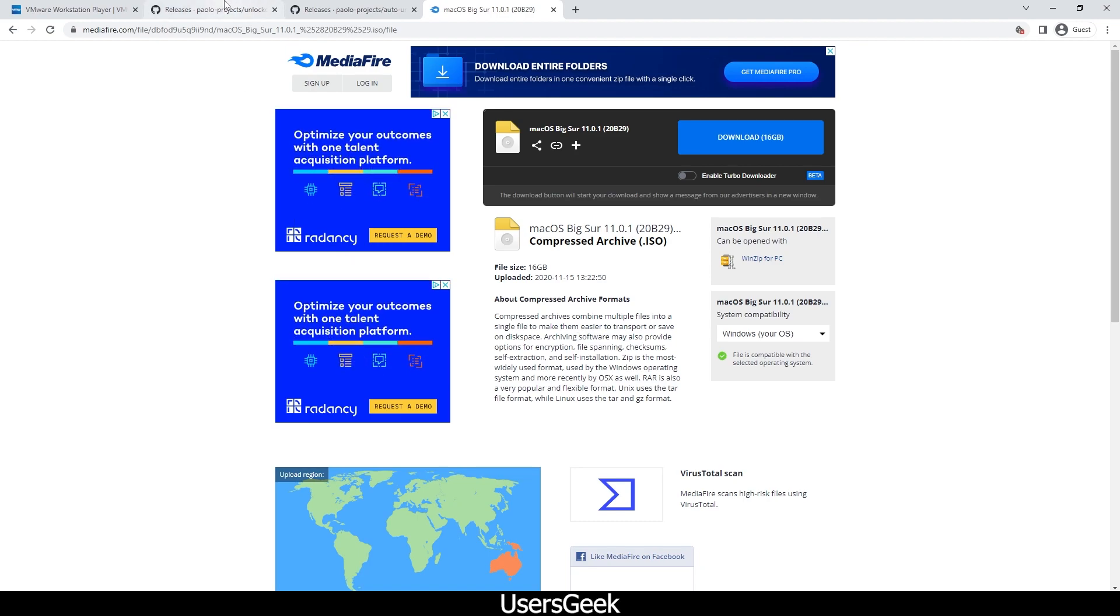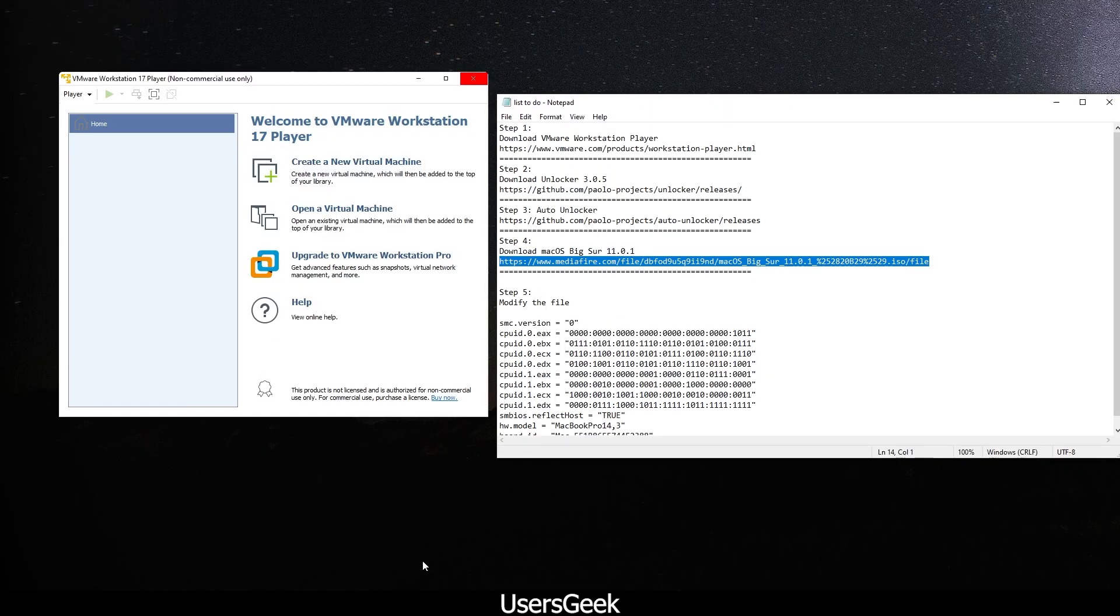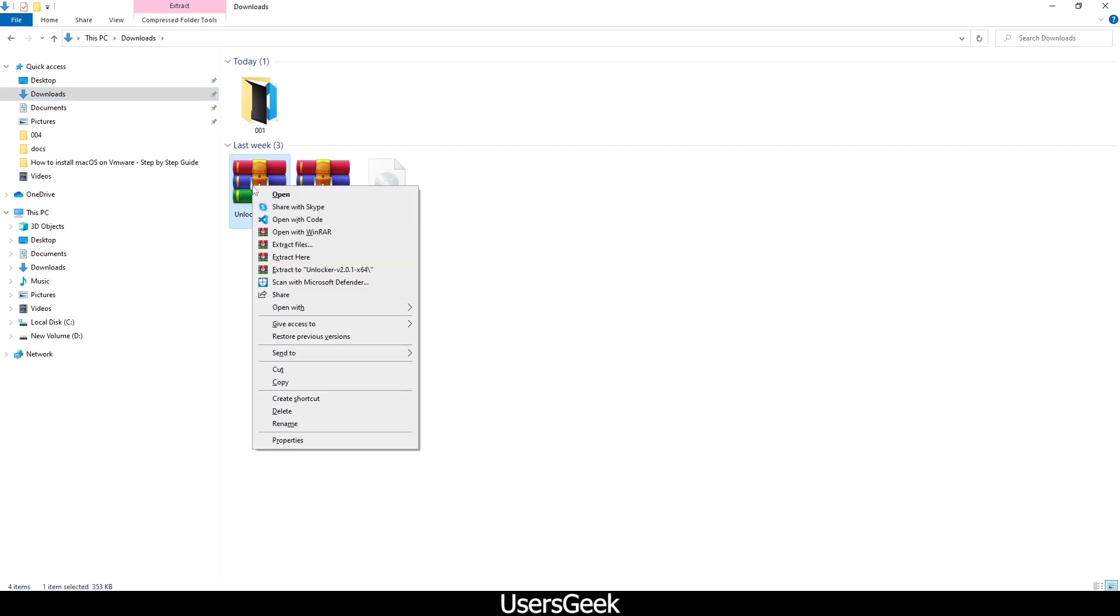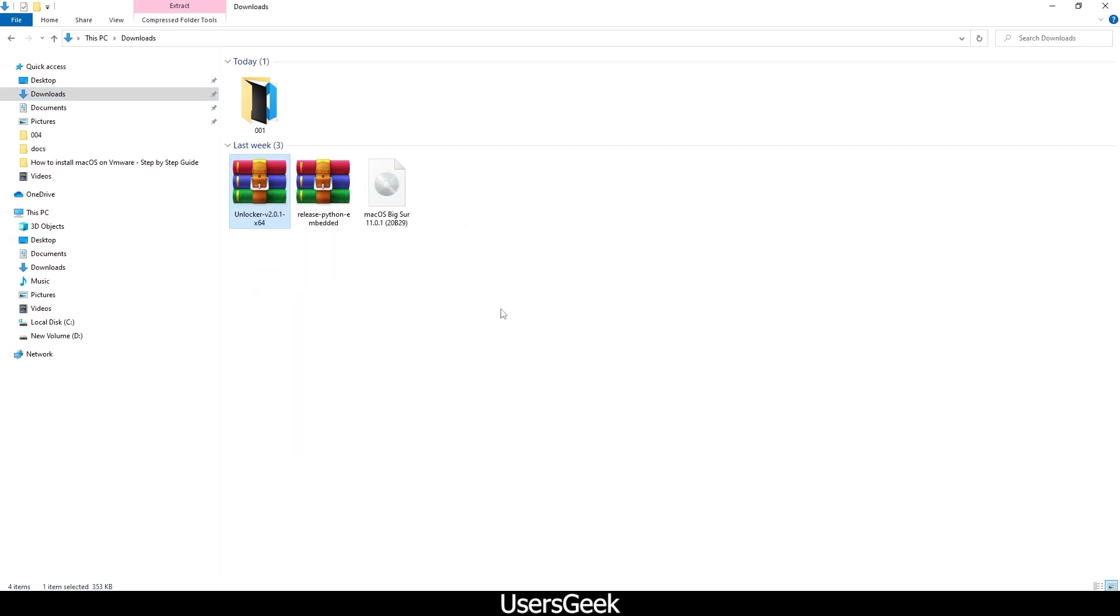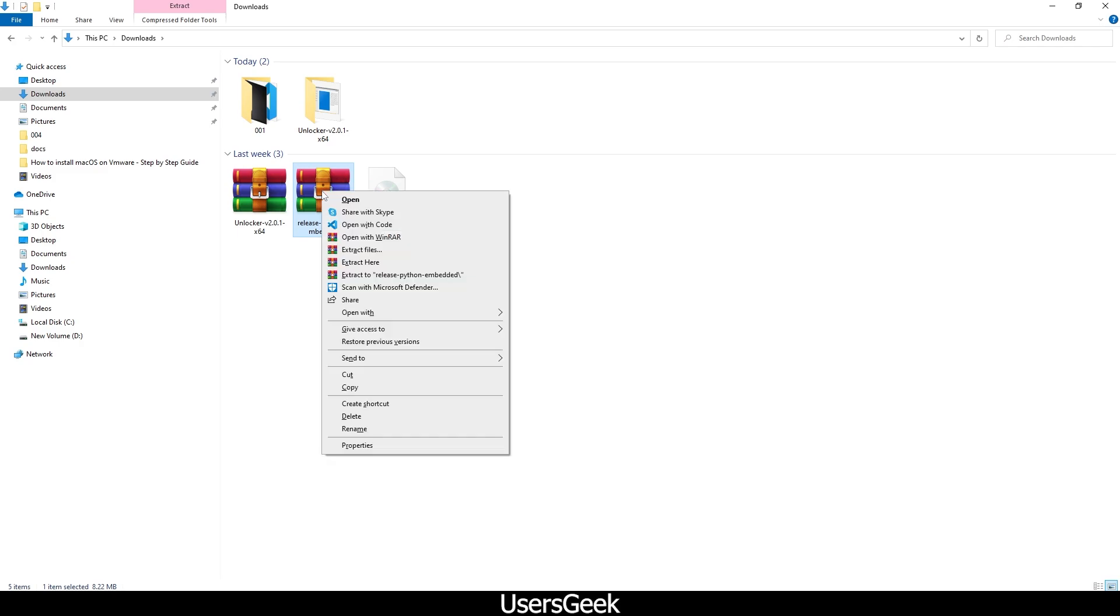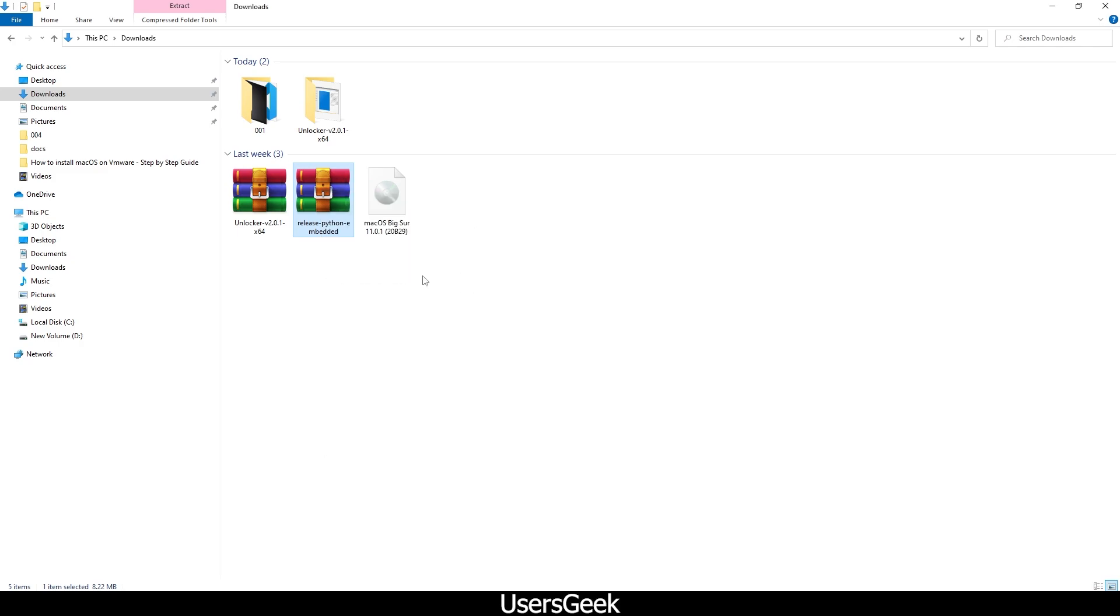In my case, I already have downloaded everything, so I will go to my download folder. I have extracted all of them. This one here is the Unlocker - I will extract, and I will also extract the Python embedded.